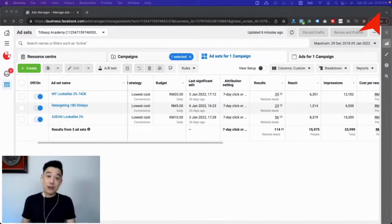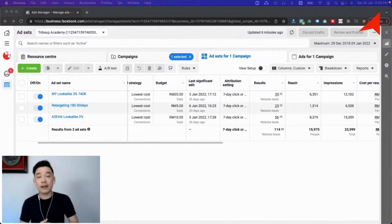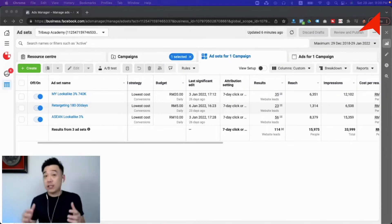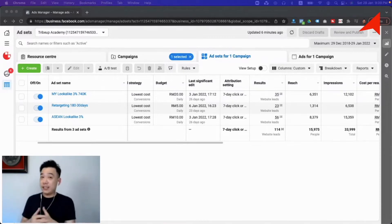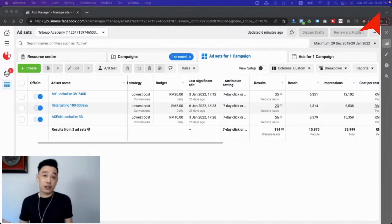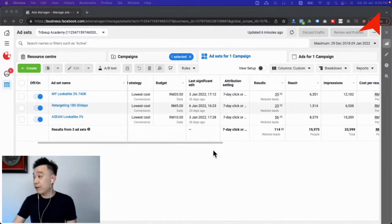Now this is the Facebook Ads manager. When you have your campaign running, then this is where you'll be looking at a lot of numbers coming in, right? So this is where we will actually take a look at all the numbers that is available on the surface and how can we actually make sense of that.